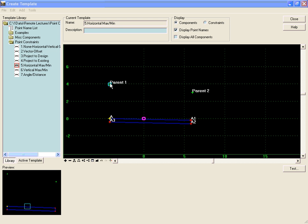The vertical maximum and minimum constraints work the same as the horizontal but in a vertical axis.